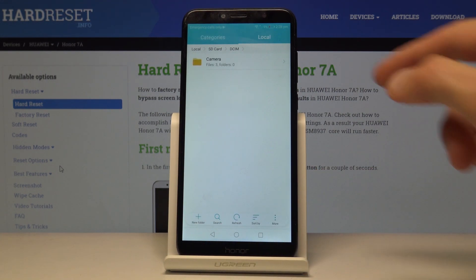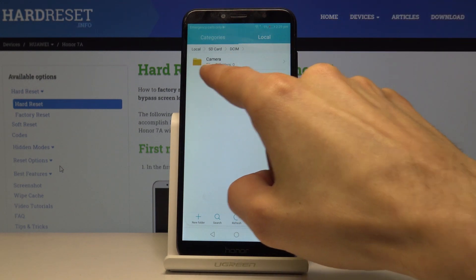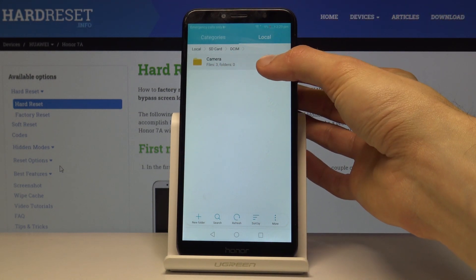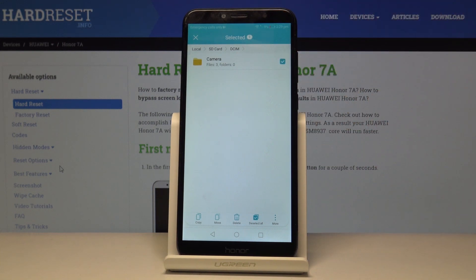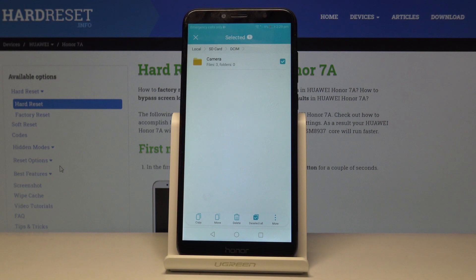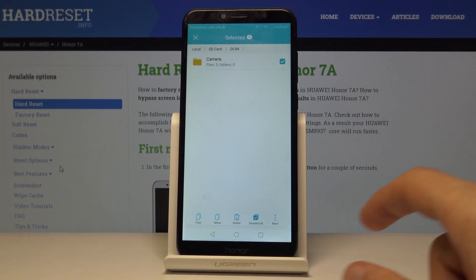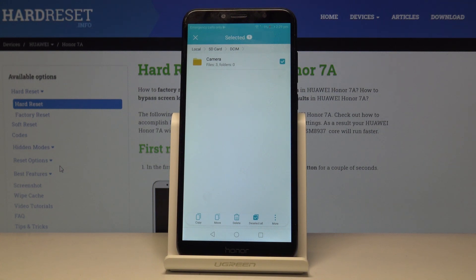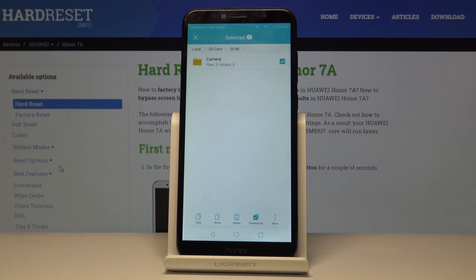If you go back, you can see that this is the camera folder with the three files, which are the three photos, and you can select it the same way you would select a file by holding it till it vibrates and the check mark appears. From here all you need to do is choose what you want to do — either copy or move. Copy will just create an additional copy of those files so there will be two sets of them, while move will remove it from where it is right now and move it to your designated location.